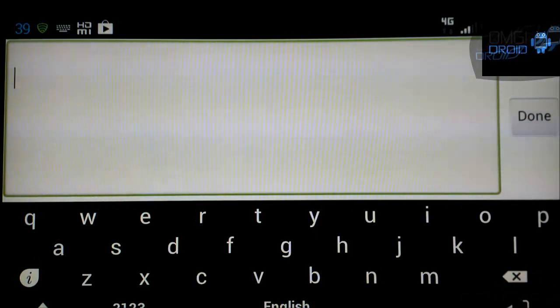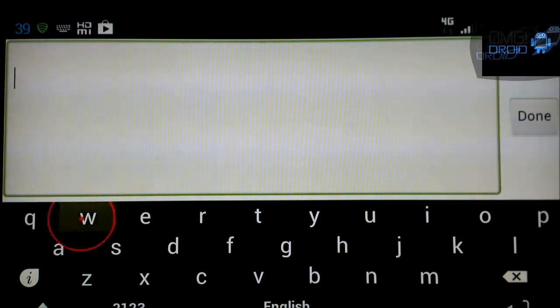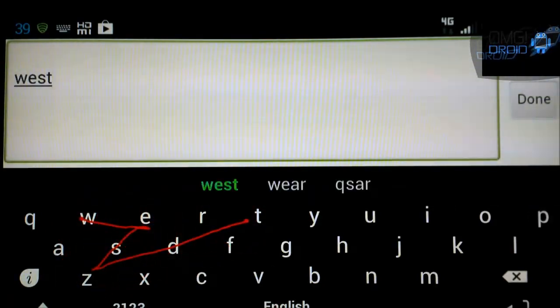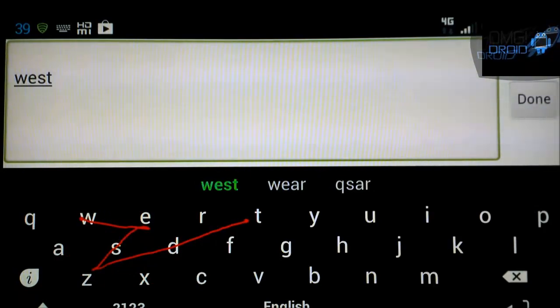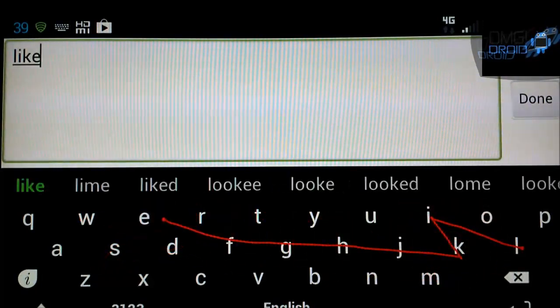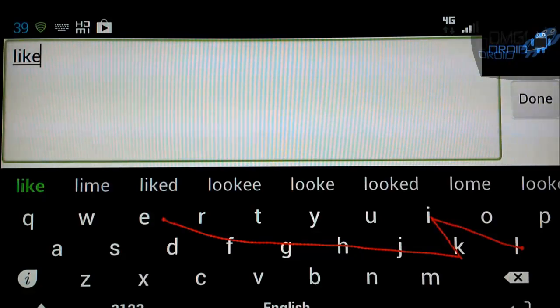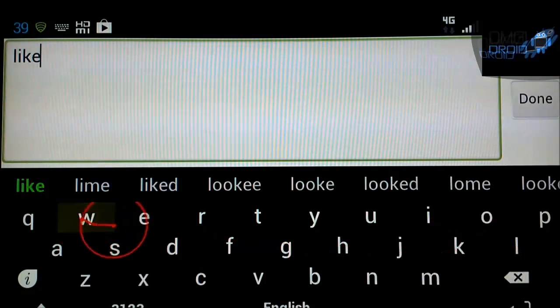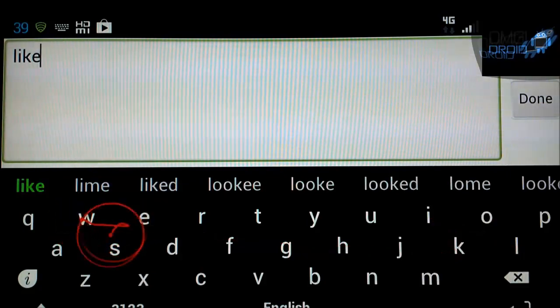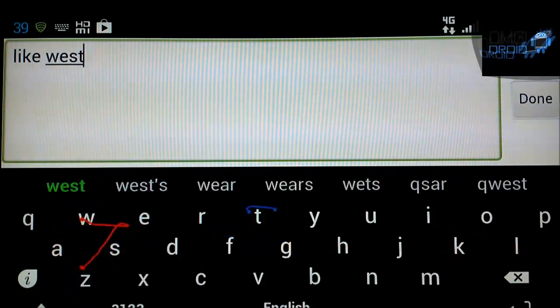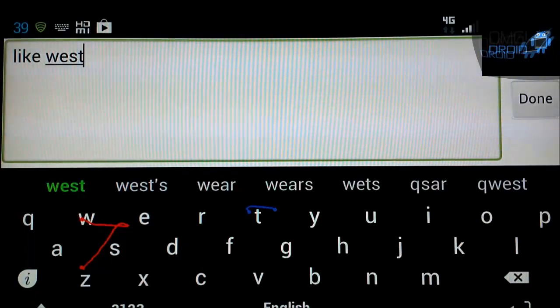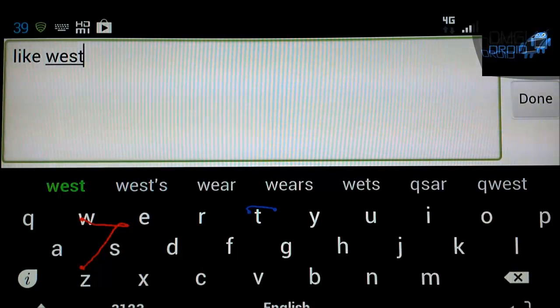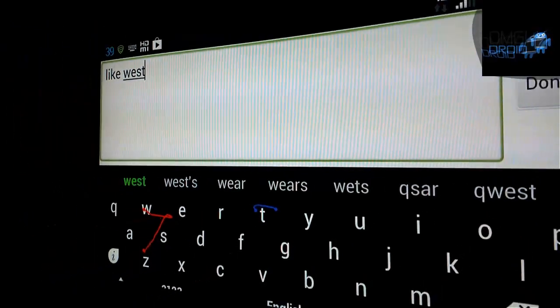So one cool thing about Keymonk is the ability to swipe. But here's the cool thing. Say you're going to type a word like L-I-K-E like. Now you can use two fingers on this. So you can do something like W-E-S-T West. You see how I did that? So my right thumb touched the T after my left thumb went W-E-S.